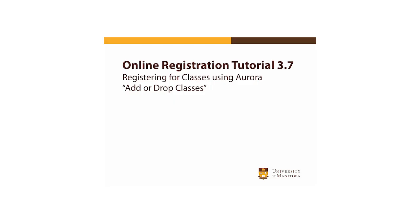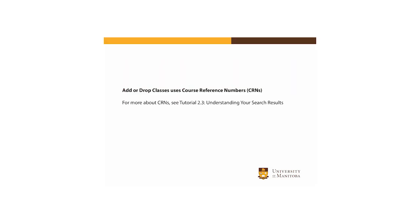Another option to register for courses is using the Add or Drop Classes tool. This approach to registration requires you to use the Course Reference Numbers, or CRNs.